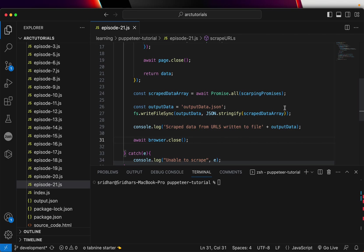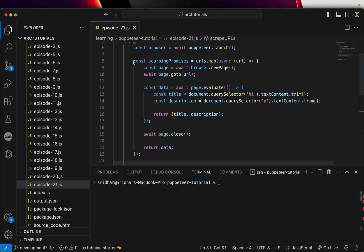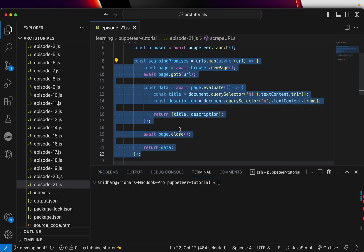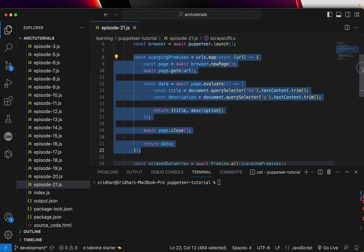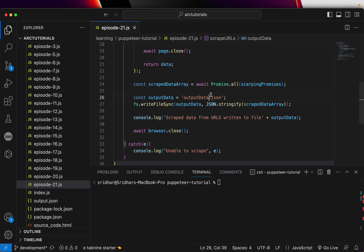And last thing we'll need is to close our browser, browser.close. So that will loop through all the URLs, create a promise which is to extract the data, and then page close the page. Then we'll run Promise.all, it will execute all of it and write it to the file.